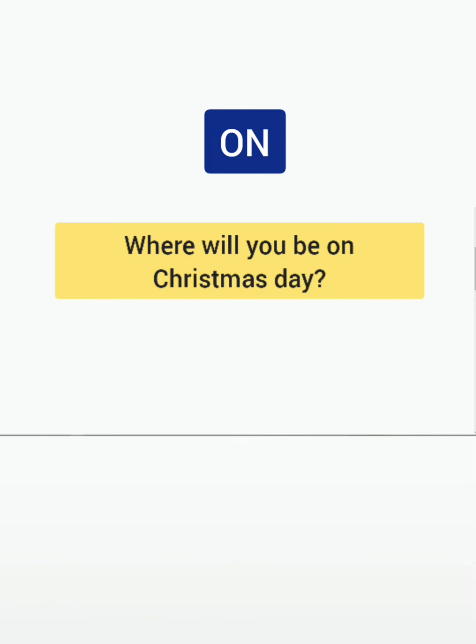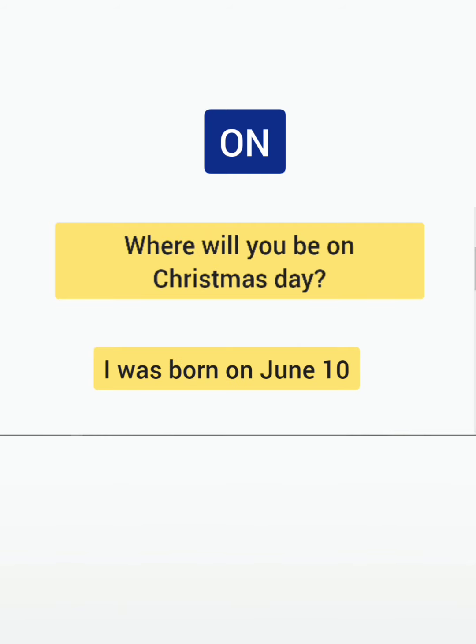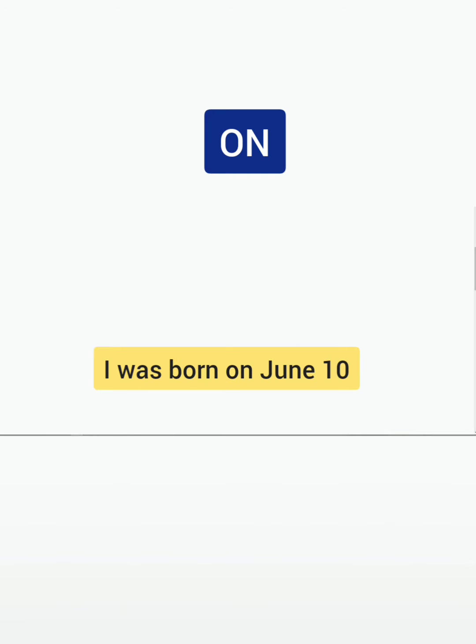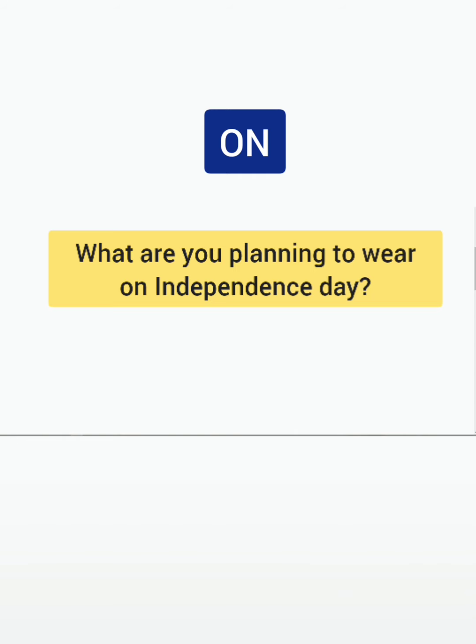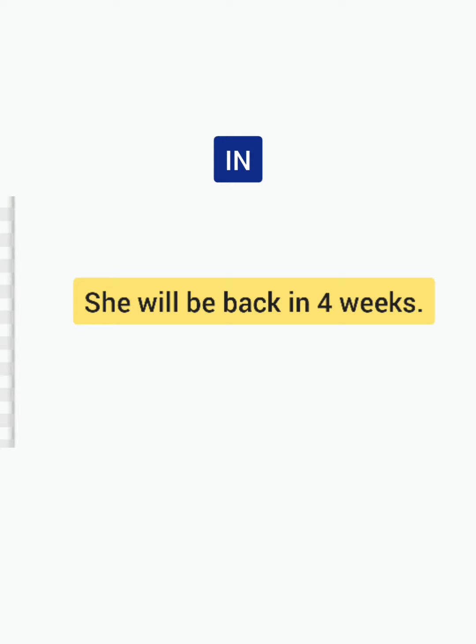Let's take a look at the preposition 'on': Where will you be on Christmas Day? I was born on June 10th — you can also mention the year. What are you planning to do on Independence Day?